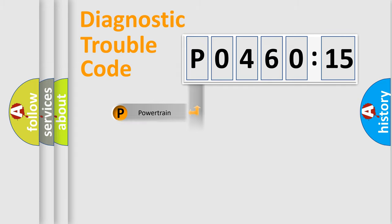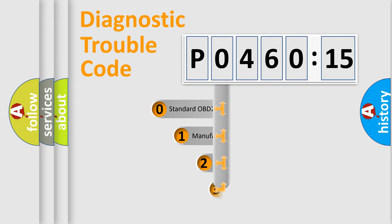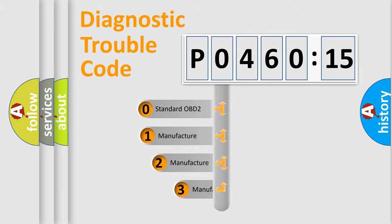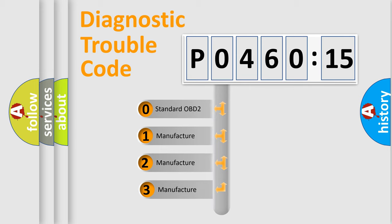Powertrain, Body, Chassis, and Network. This distribution is defined in the first character of the code.